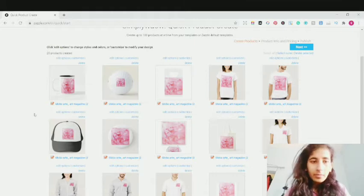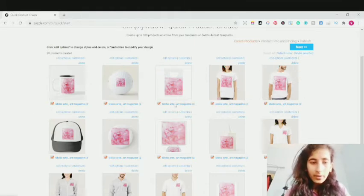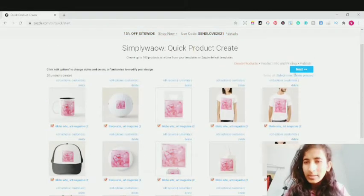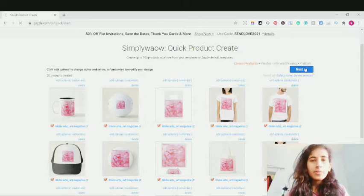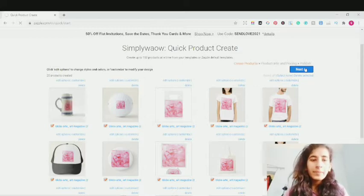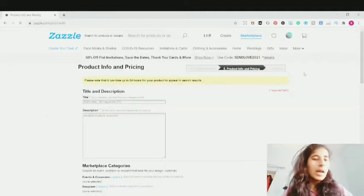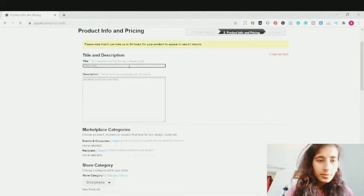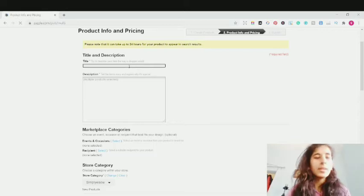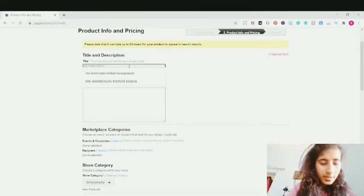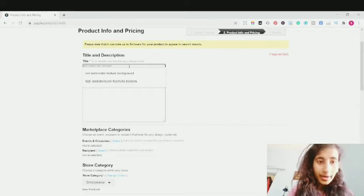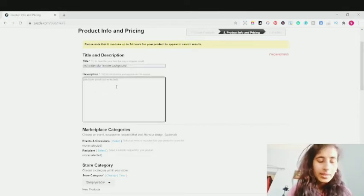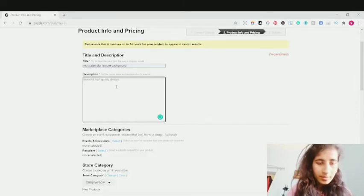We've added it on the mug, and you can do the same for other products. There's a huge list of different products available. Now I'm going to click the Next option. This is the main juicy part — the title, description, and details about your design. I'll edit the title: since it's a red watercolor texture, I'm writing 'red watercolor texture background design.' Then write the description of your product — I'm writing 'beautiful high quality design.' Write whatever you want.